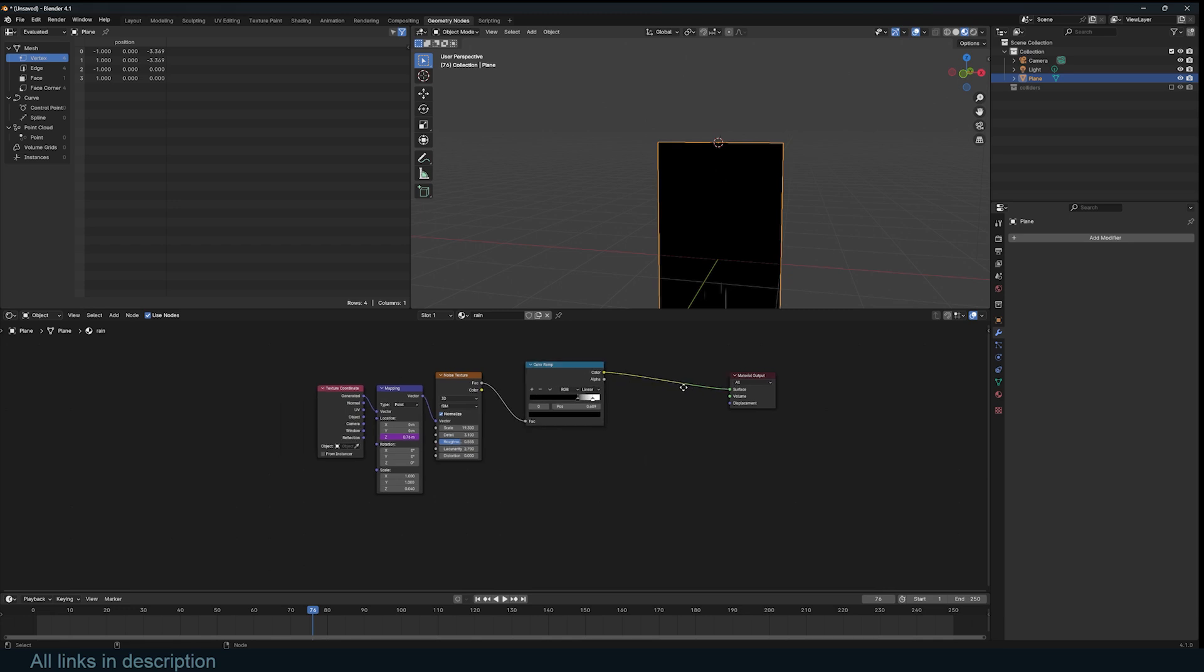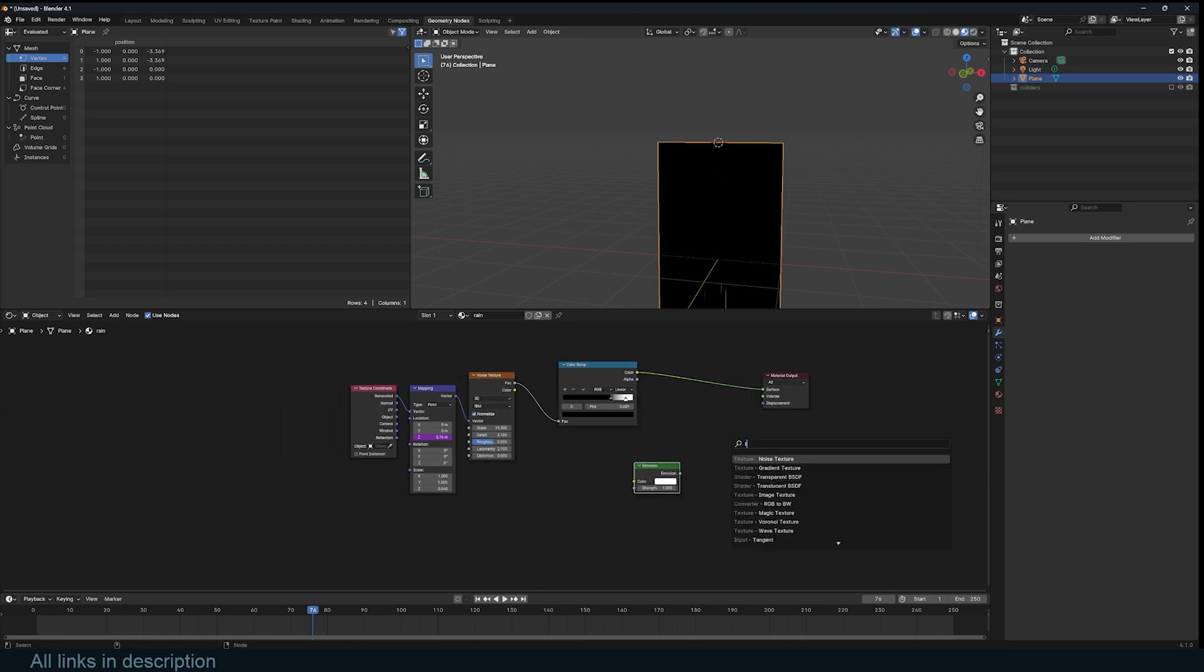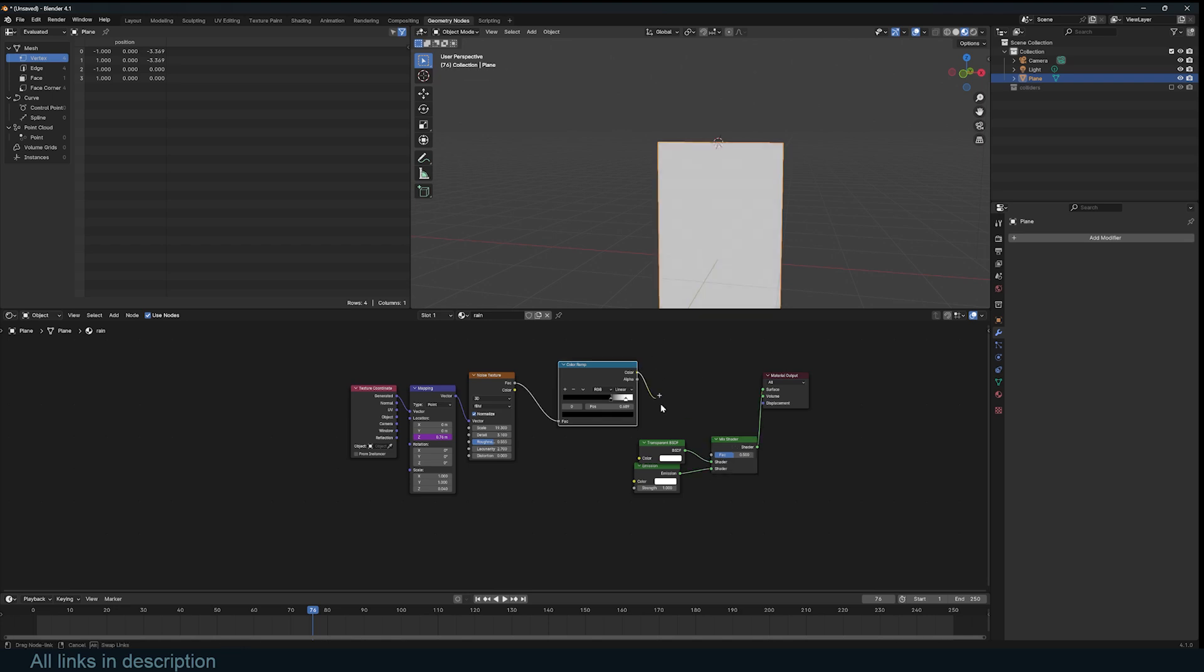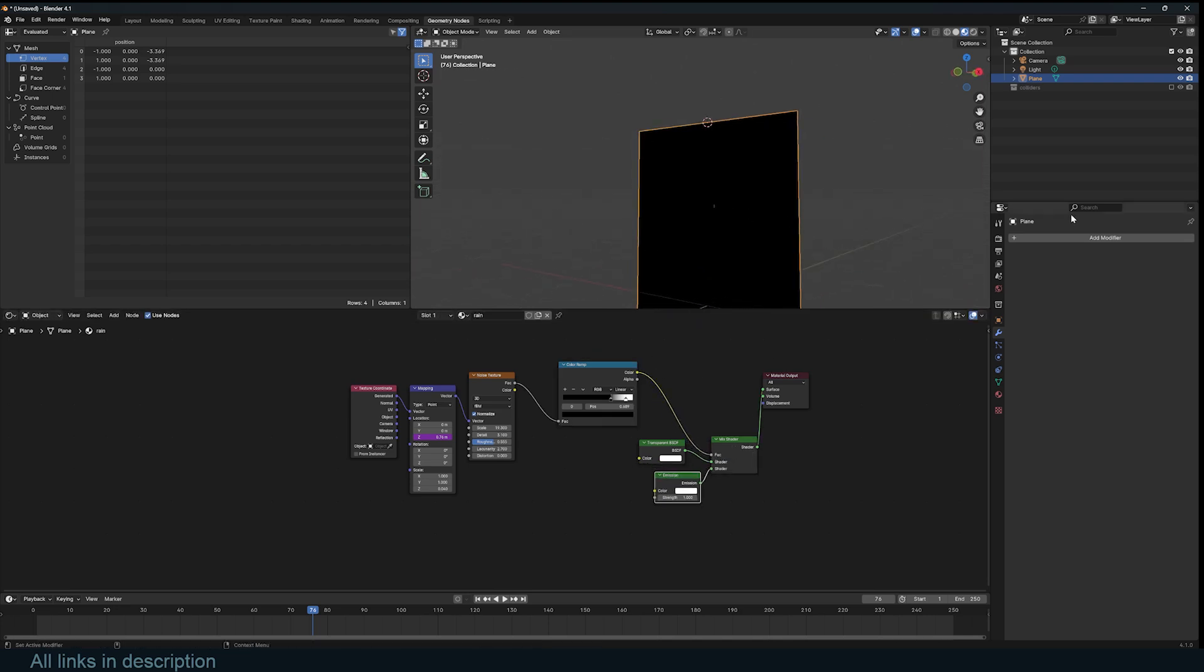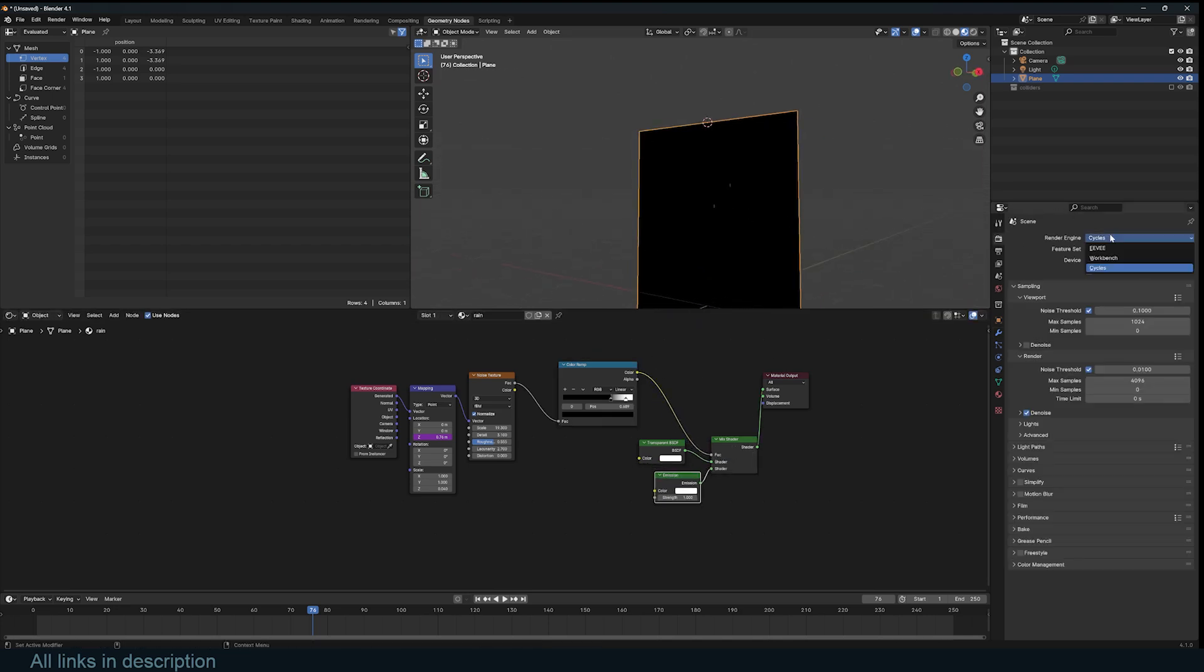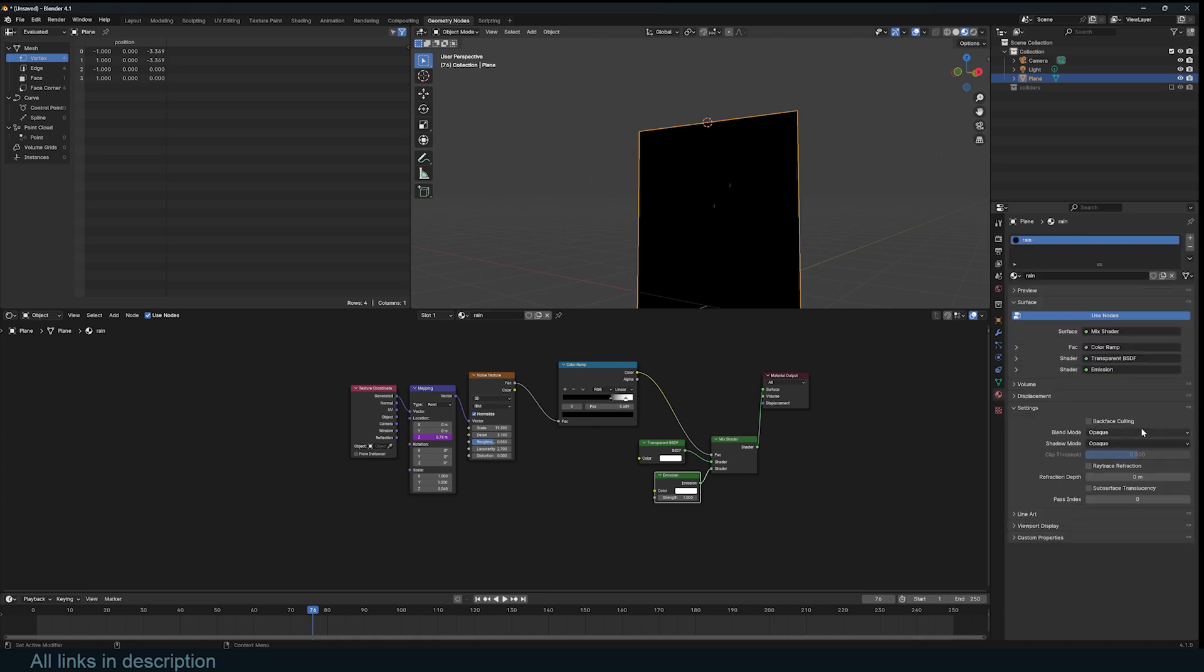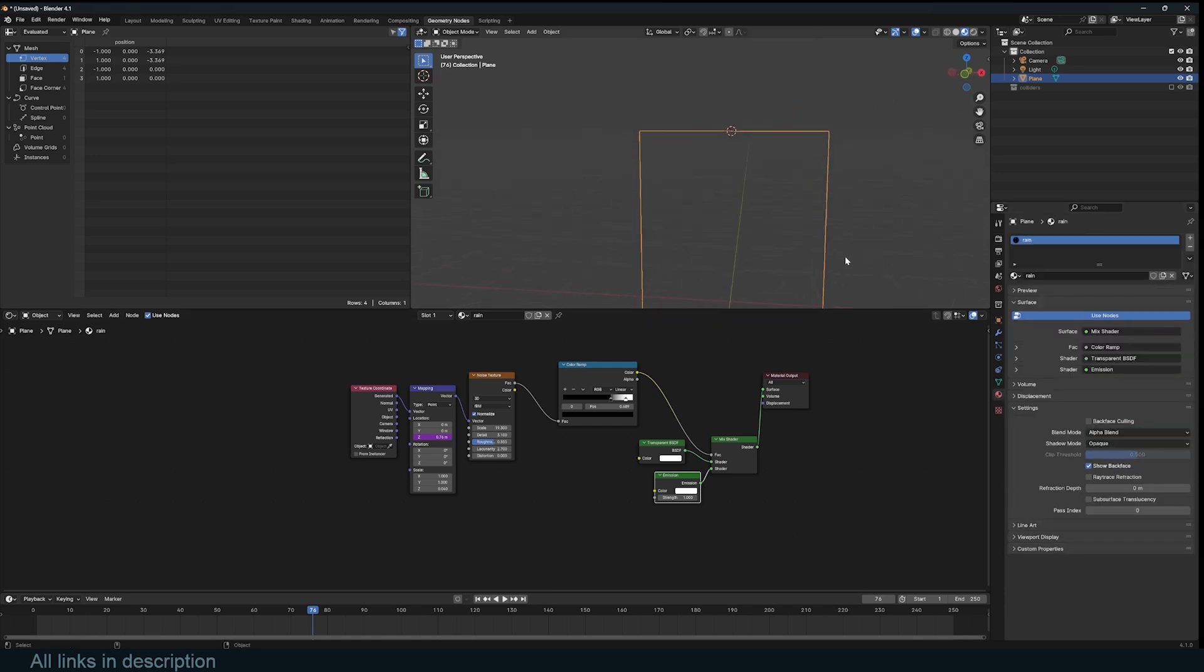Now, all I'm going to do is use an emitter and a transparency shader. Mix those, connect this and use this as the factor. Now, if you're using Eevee, you have to make sure that the material has alpha blend option in the material settings.